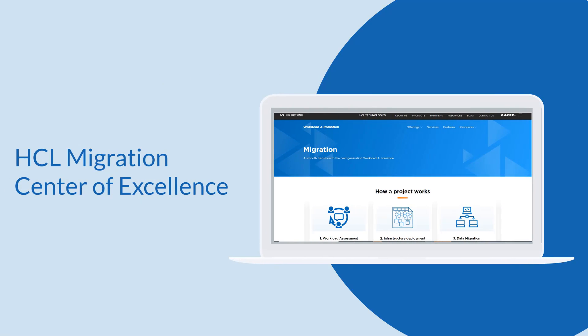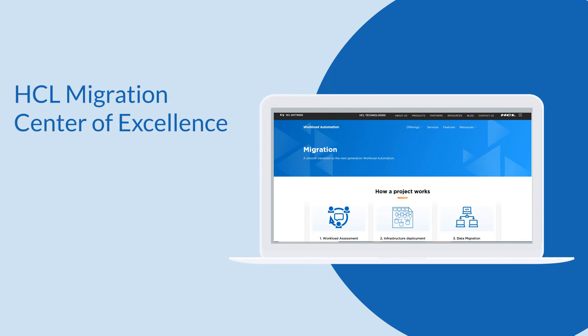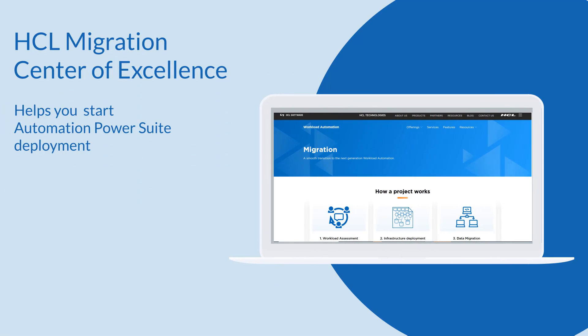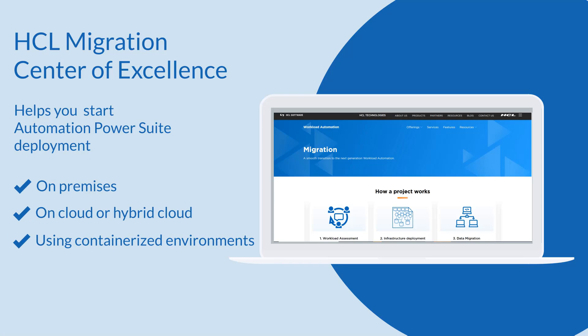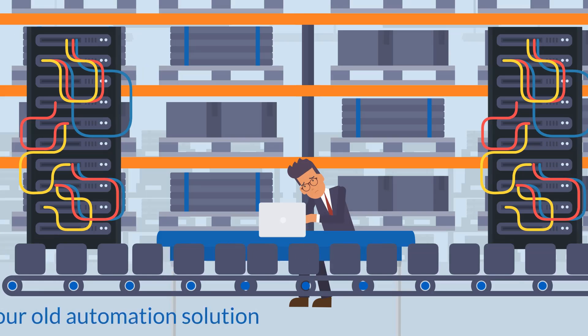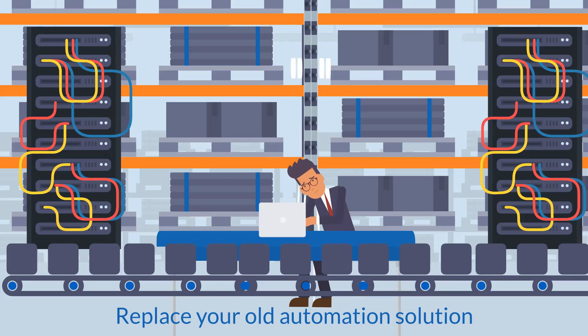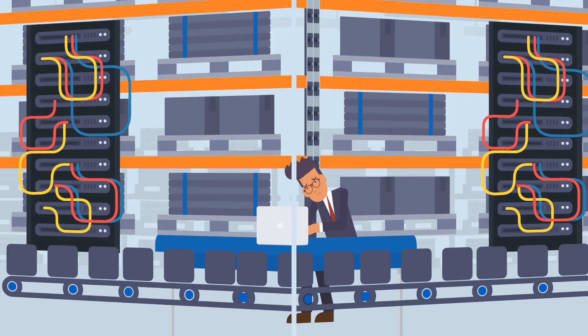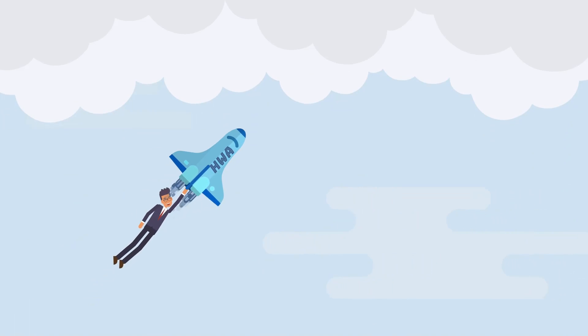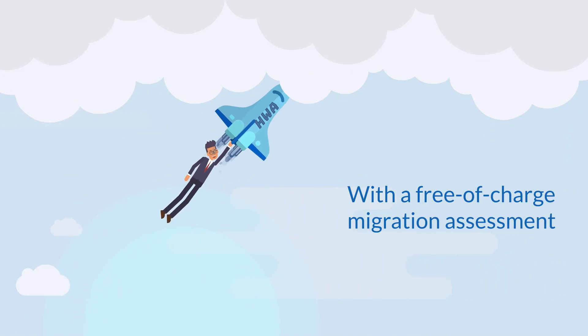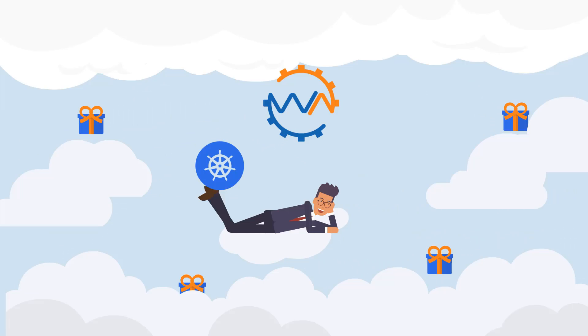HCL Migration Center of Excellence is available to help you start the Automation Power Suite deployment to replace your old automation solution. They will even do a free-of-charge migration assessment for you.